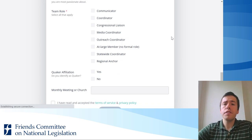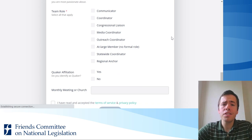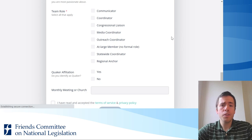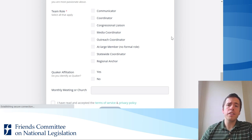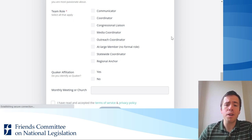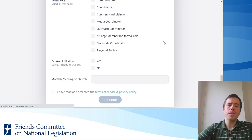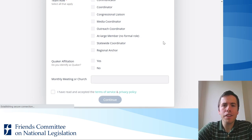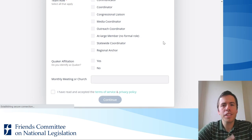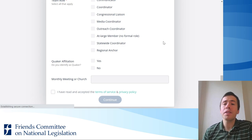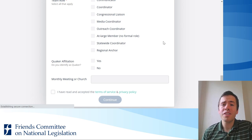The next field asks what role you fill on your team or in the wider advocacy teams network, so click all that apply. And finally, we ask if you identify as Quaker — yes or no — and what the name of your monthly meeting or church is, if applicable.